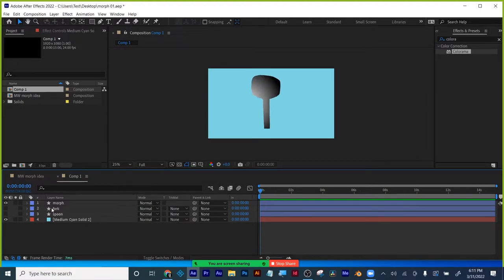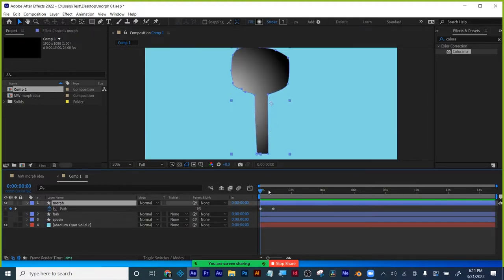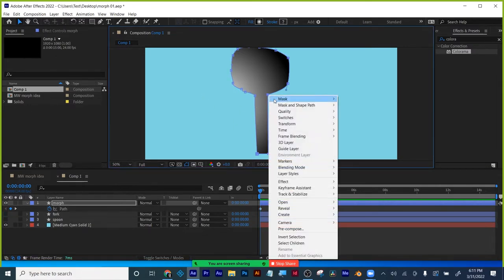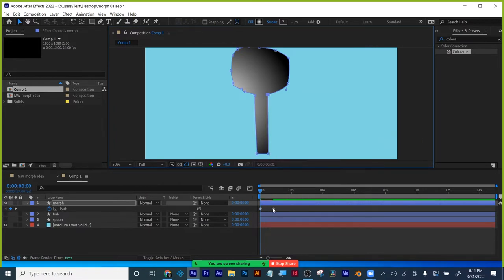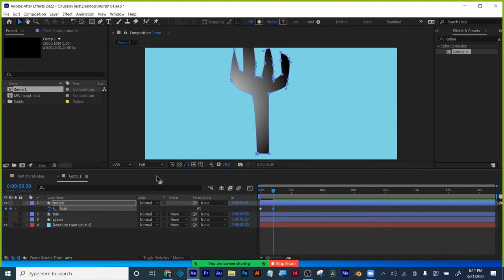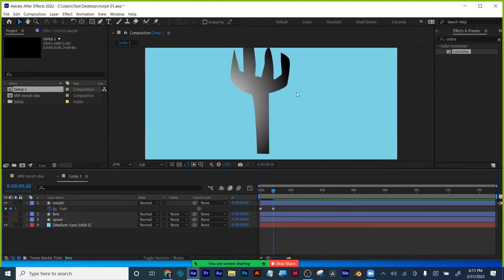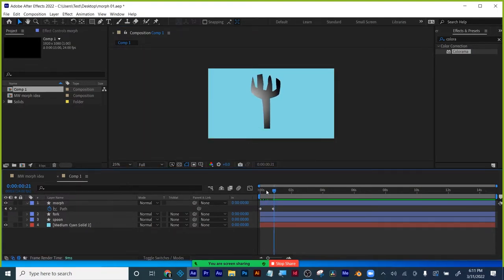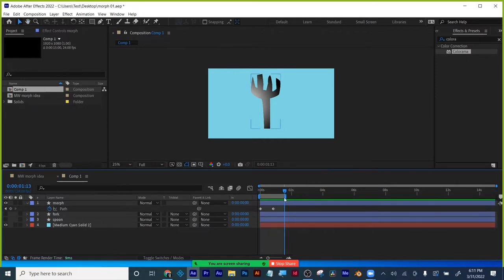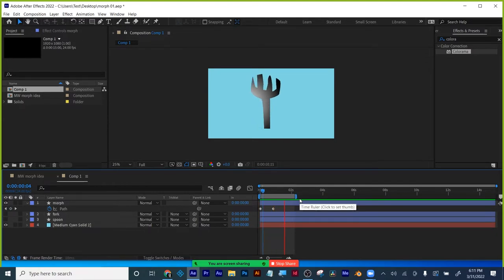Now, what if instead of that first corner I try a different one? If I right-click and Set First Vertex up here, and do the same on the other shape — Set First Vertex — let's see if we get a different motion. Now it's moving a little bit better because it's just calculating from up there. A little bit smoother. I thought through where I wanted my motion to come from and changed it.